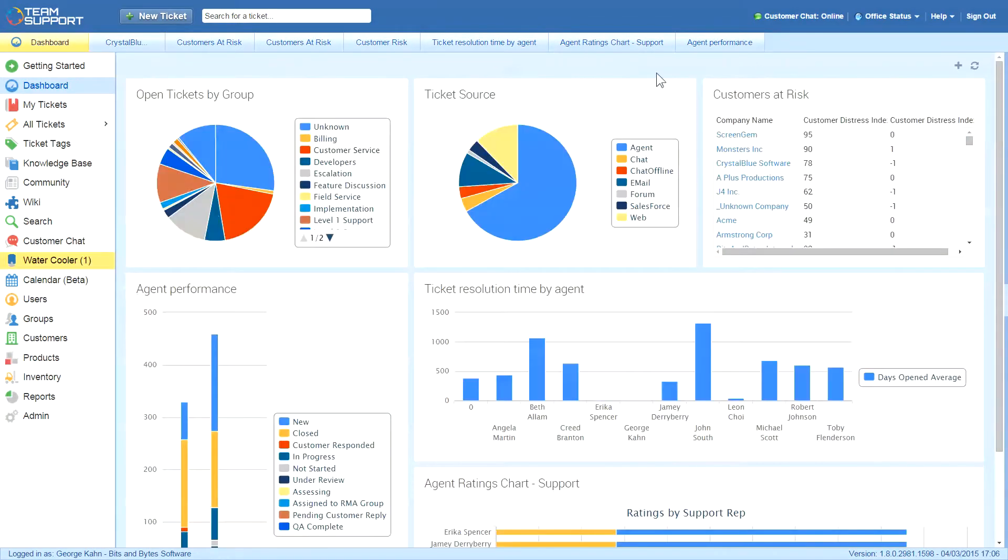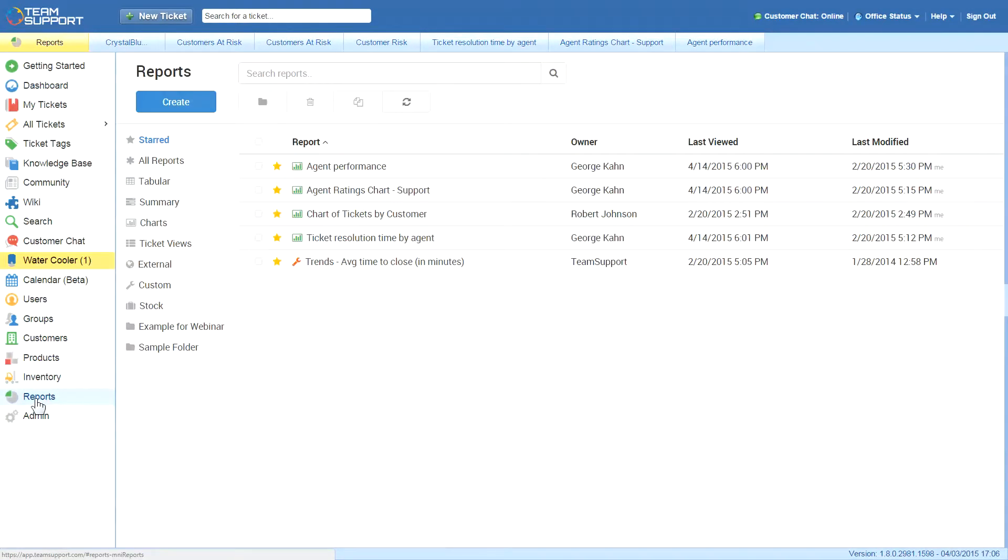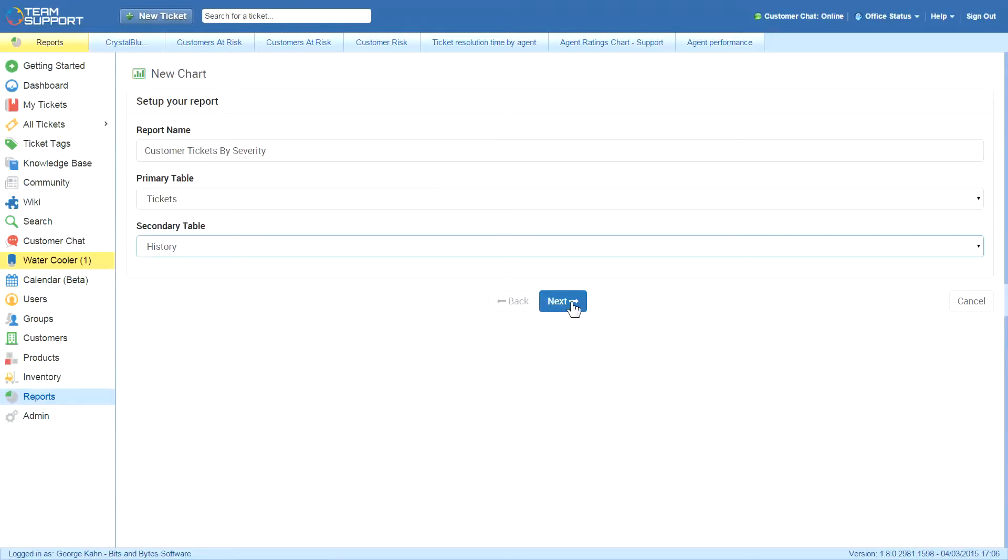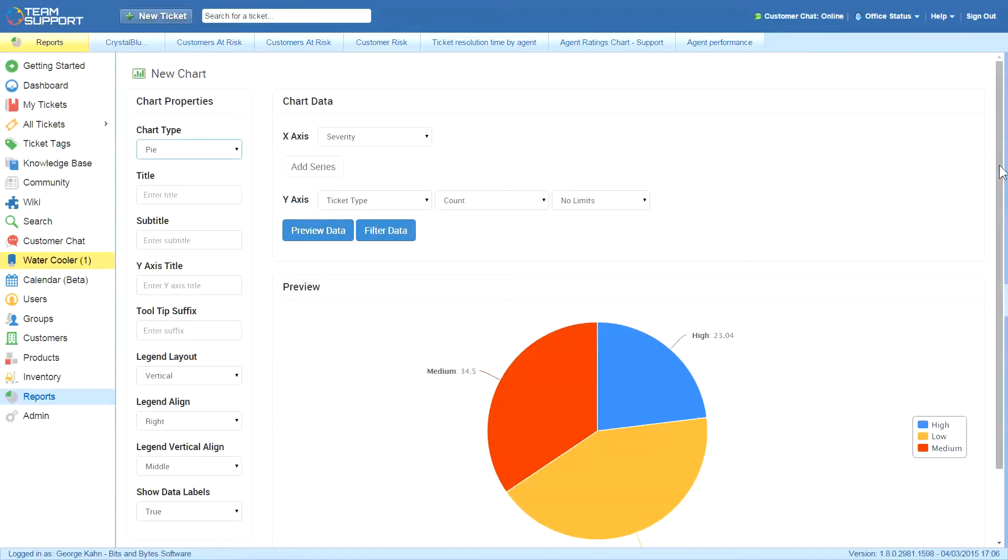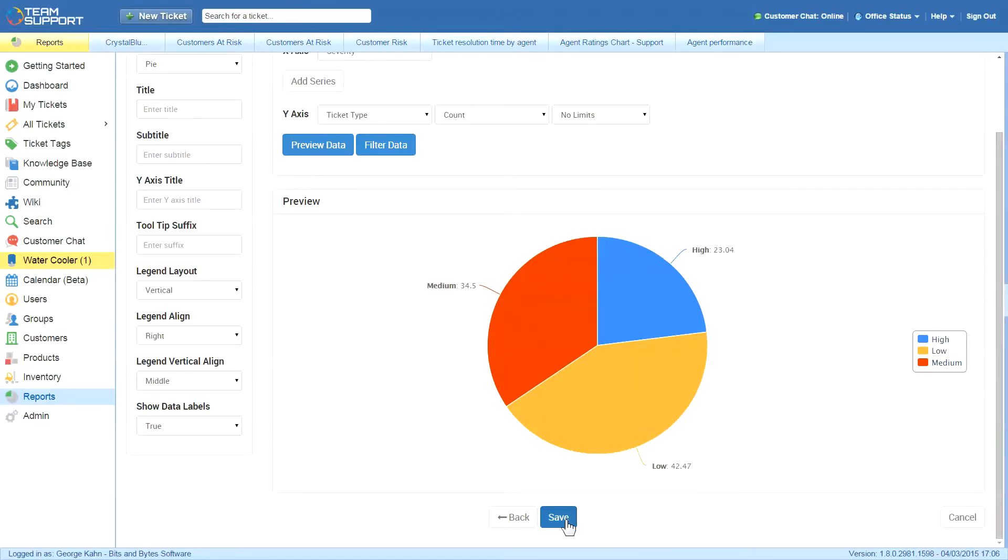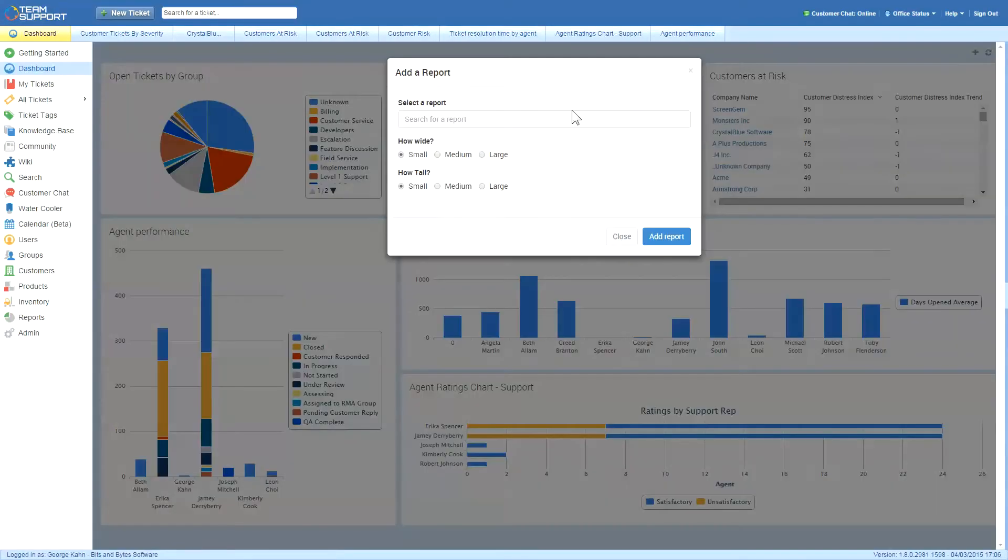Next, he creates a pie chart report to show him open tickets in his department by severity. He adds this chart and positions it on his dashboard.